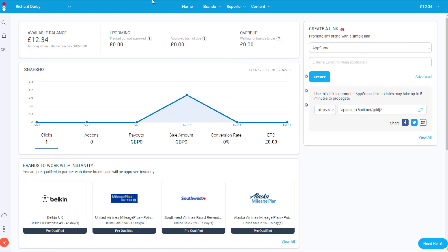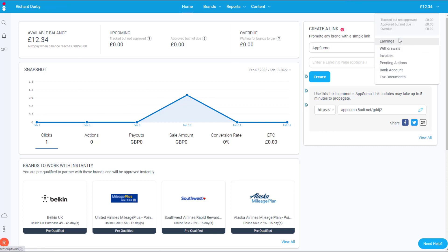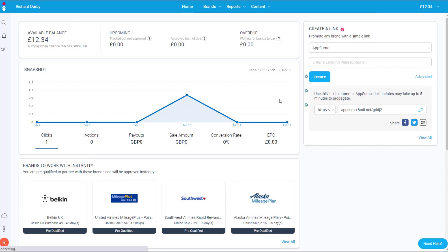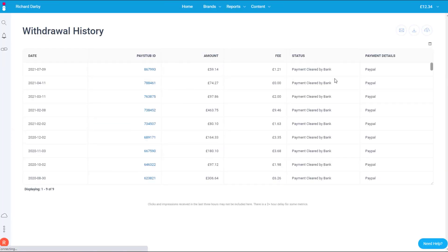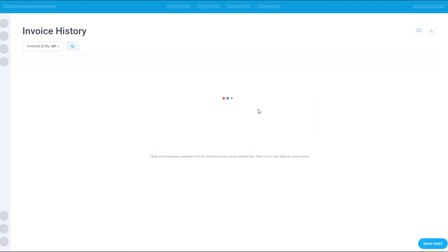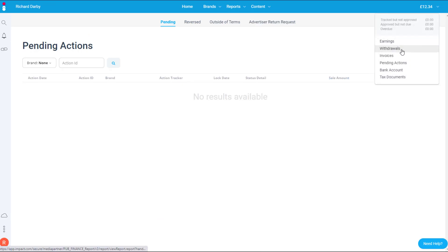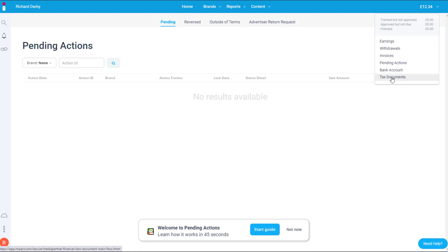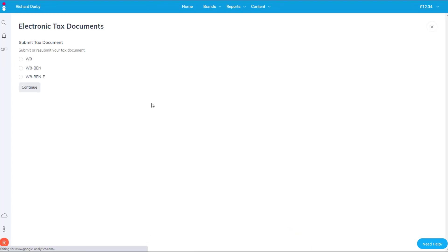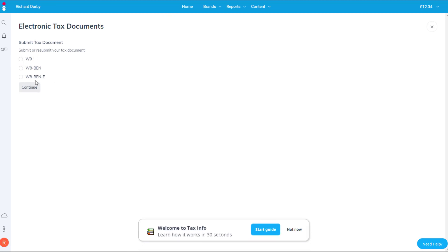Once you're signed in you'll see this page — this is the main dashboard, and this is my actual real account. This is just this week's payouts; I haven't been really promoting on this much recently. If you come to withdrawals it will give you the full list of withdrawals you've made and all the history for that. Down to invoices, this gives you various invoices you can print off, and you have your pending actions. You can also go into your bank accounts and update them.